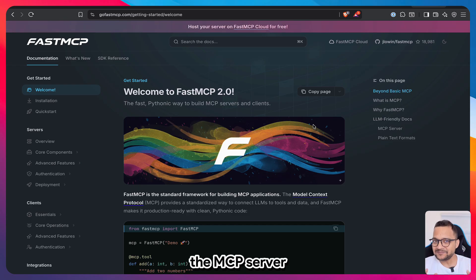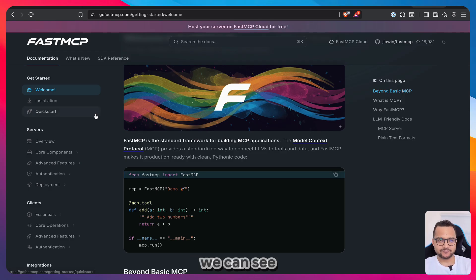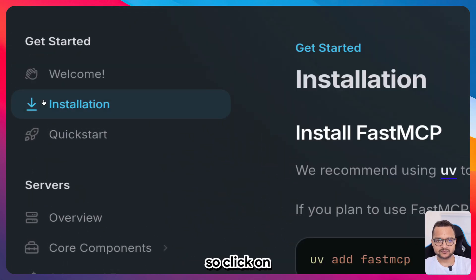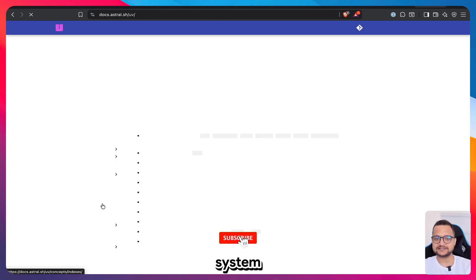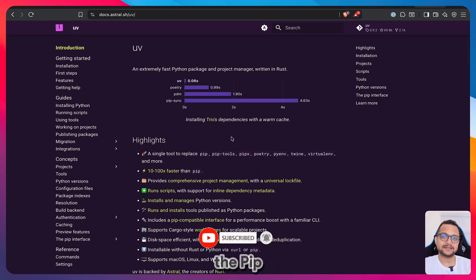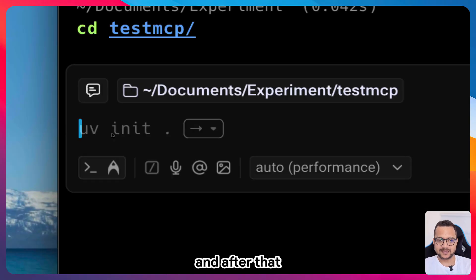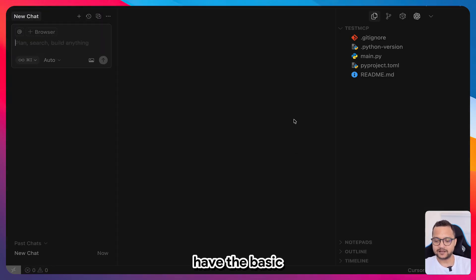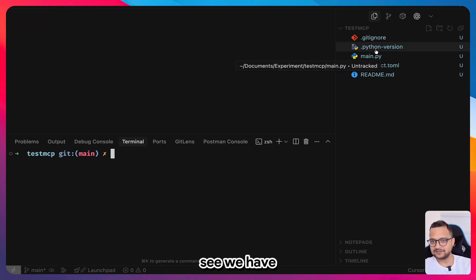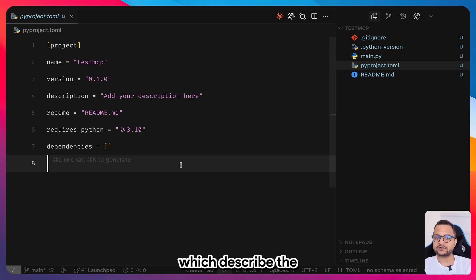Once we have FastMCP we can connect it to ChatGPT. On the left side there's an installation guide using UV — a really nice and faster alternative to pip. I'll create a directory called test-mcp, cd into it, run `uv init .`, and open it in Cursor. We now have the bare minimum setup with main.py, Python 3.10, and pyproject.toml.